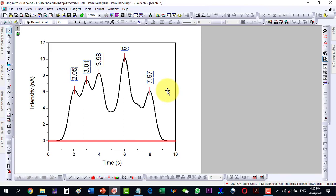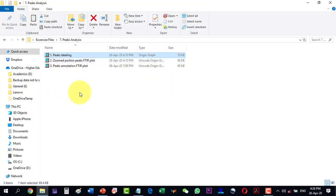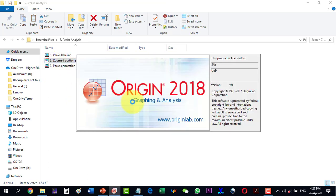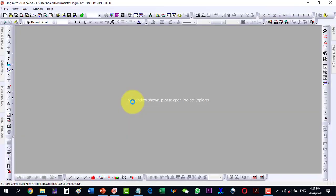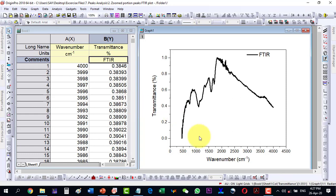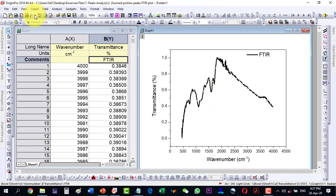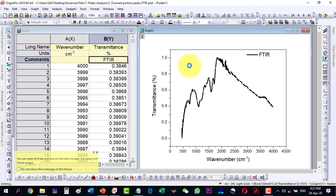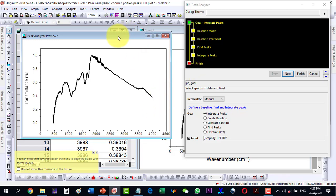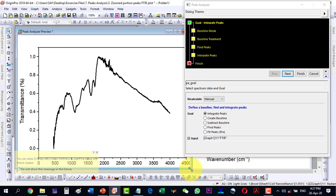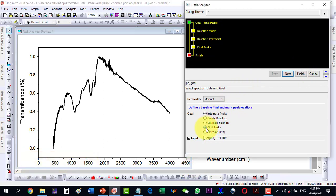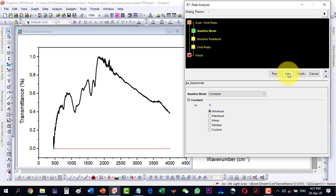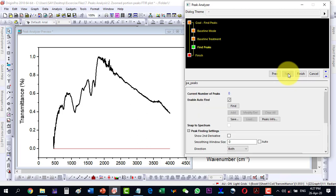This way we can find peaks in an Origin file. For a complex plot such as an FTIR plot where there are many oscillations, it is very hard to find peaks with auto-find. For example, I select this plot and go to Analysis, then Peaks and Baseline, Peak Analyzer, open the dialog, select Find Peaks, click next, keep the baseline as constant, and click next again.